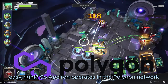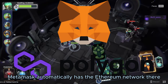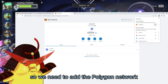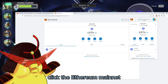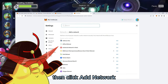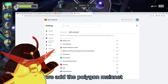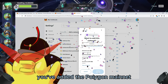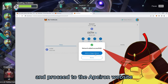App Run operates on the Polygon network, and by default, MetaMask automatically has the Ethereum network. So we need to add the Polygon network. Make sure to pin the MetaMask extension, click the Ethereum Mainnet, then click Add Network. At the very bottom of the list, add the Polygon Mainnet. Click Approve, and boom, you've added the Polygon Mainnet. Now we can switch to it and proceed to the Aperon website.